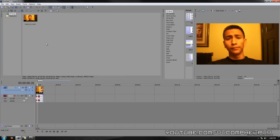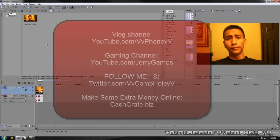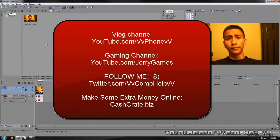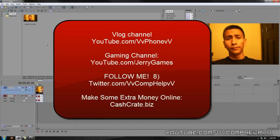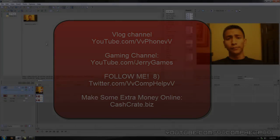So, there we go. I haven't made a video in like a month. Sorry about that. Hopefully, I'll get more active. We'll see how it goes. There you go. Thank you for watching. Please, thumbs up, comment, and subscribe. Check out my blog channel at youtube.com/vvphonevv. Check out my gaming channel, youtube.com/jerrygames. Follow me on Twitter at twitter.com/comphelp. And also, if you're interested in making some extra money online, check out cashcrate.biz. Thank you very much. Bye.